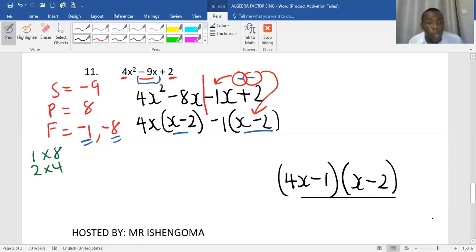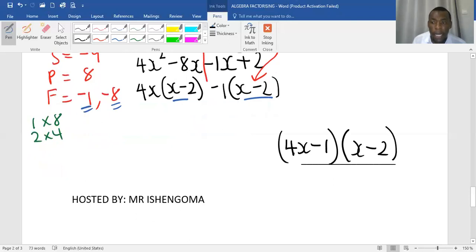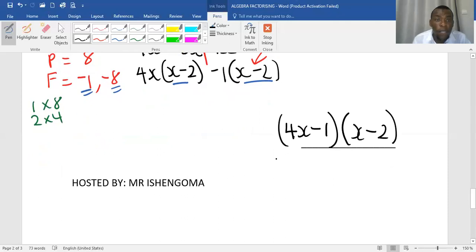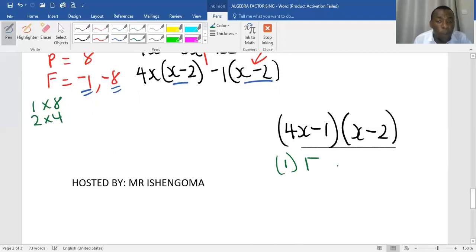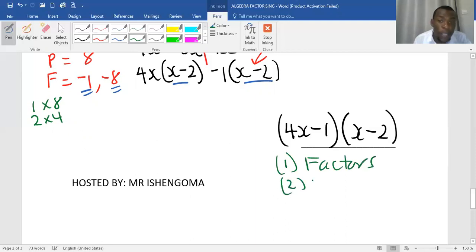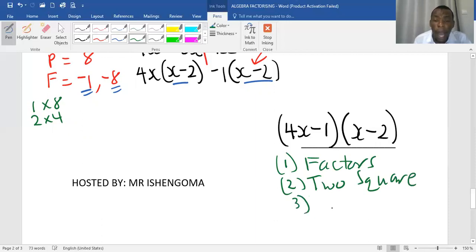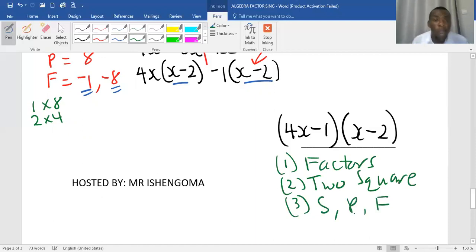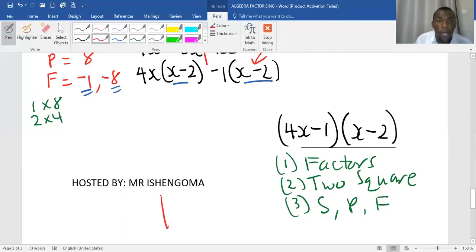We have looked at 11 questions that were guiding us on how to factorise. Basically we used three methods of factorisation: the first was taking out the common factor; the second method was difference of two squares; and the third, which we used in the last two questions, is the sum, product, and factor method. Thank you for watching. My name is Mr. Ishengoma.